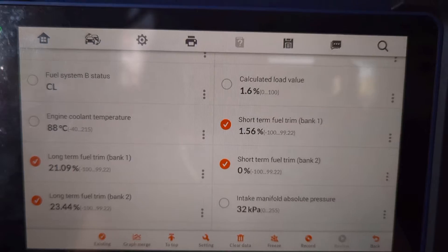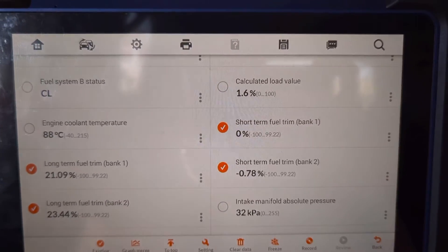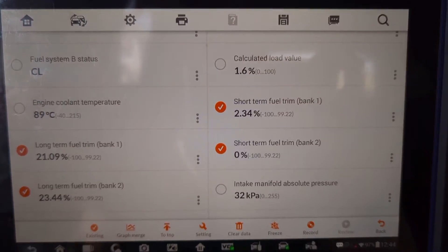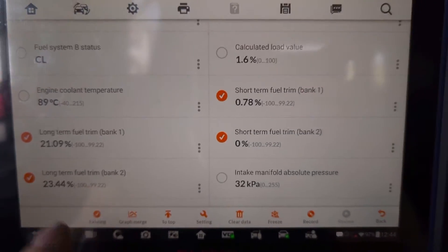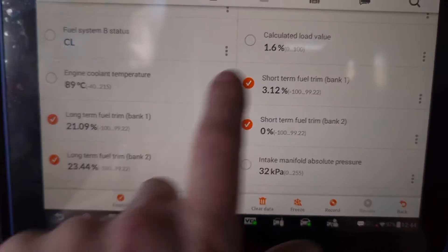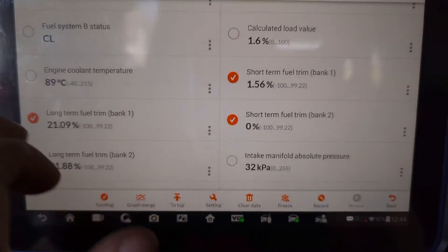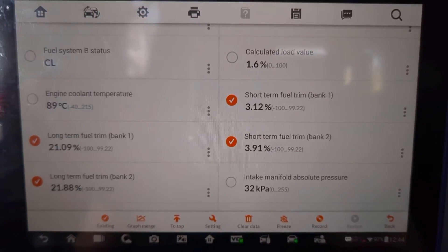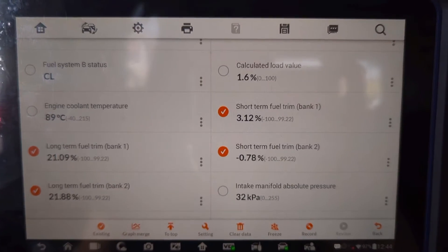If we kept driving this it's going to end up setting another code — P0171, which is bank one system lean. At least we've got a baseline now. After we perform our repairs we can come back in here and check these fuel trim numbers, and if we fix this vehicle they're going to be back down to zero.